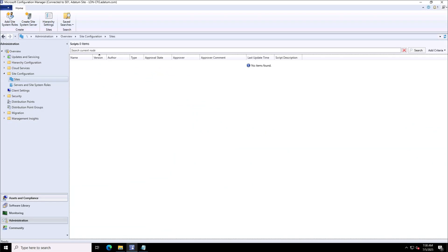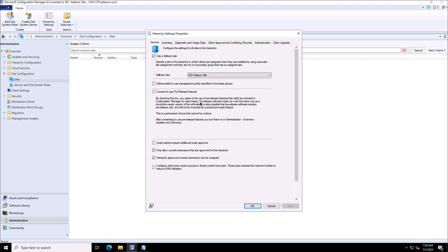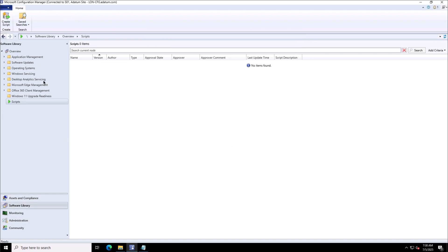To set up the SCCM site to run PowerShell scripts, I will first configure the hierarchy settings of the site where there is an option 'script authors require additional script approvers.' I can set this option if I need additional approvers. For this demonstration purpose, I have disabled that option so that I can approve my script myself.